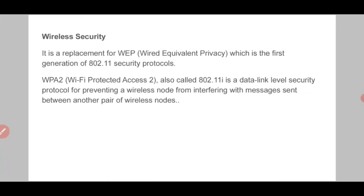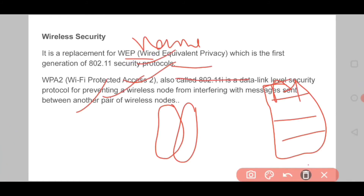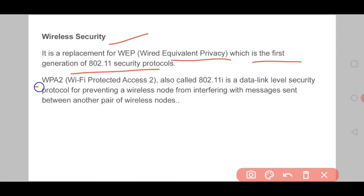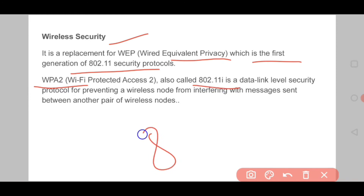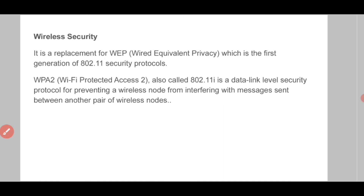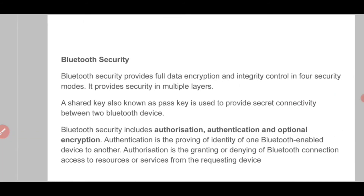Next is wireless security. WPA is basically a replacement of WEP, which generated the 802.11 security protocol. WEP stands for Wired Equivalent Privacy, which was the first generation of the 802.11 security protocol. Wireless Protected Access WPA and 802.11i basically provide data link level security, preventing your wireless node from interfering with other wireless nodes.